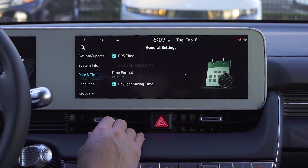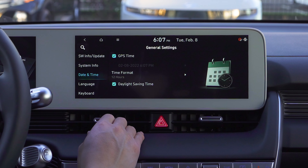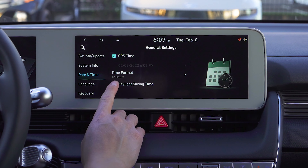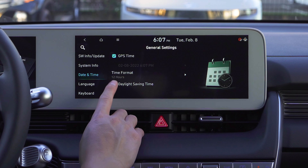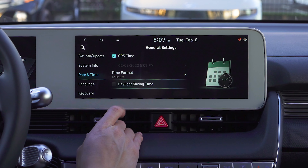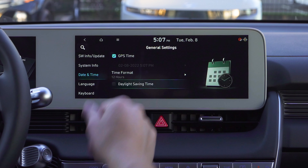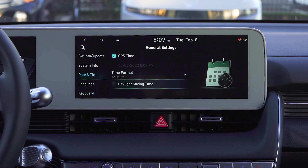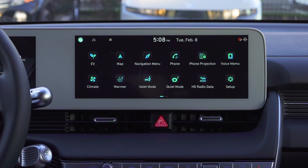Tapping Daylight Savings Time will push us forward an hour, and then once we go back in the fall you just tap it again and it'll go ahead and take that hour back. That was option one of how to get to the time and date settings.